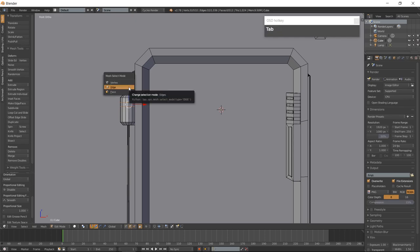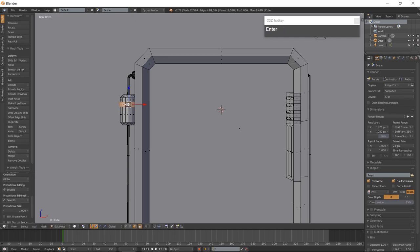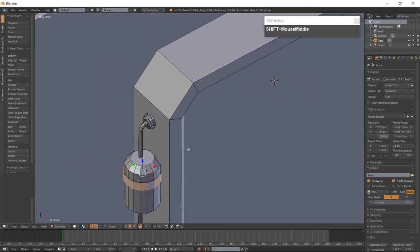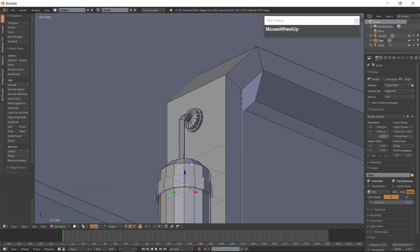Go into Face Mode with Ctrl-Tab and select the faces between the edge loops — you can do this with Alt and right-click. Duplicate the faces with Shift-D and scale them with S 1.1. Go into Edge Mode with Ctrl-Tab, select the top edge loop of the extruded region with Alt-Right-click and the top edge loop of the cylinder with Shift-Alt-Right-click. Then select the bottom edge loop of the extruded region and the corresponding edge loop on the cylinder with Shift-Alt-Right-click, and hit F to fill in the space.